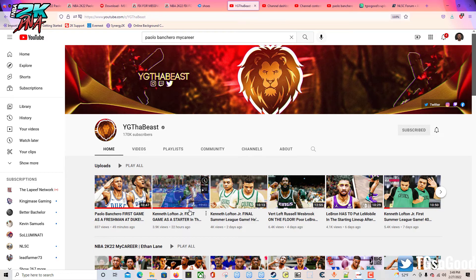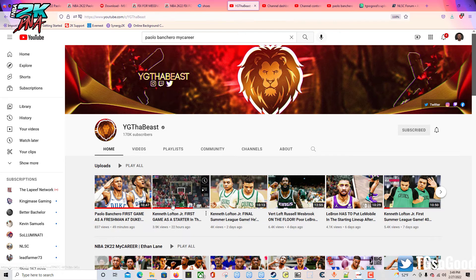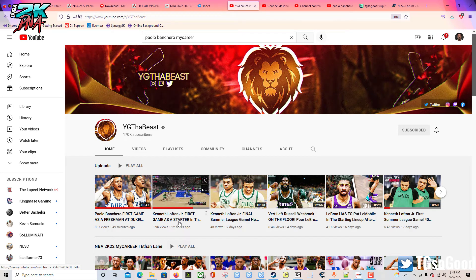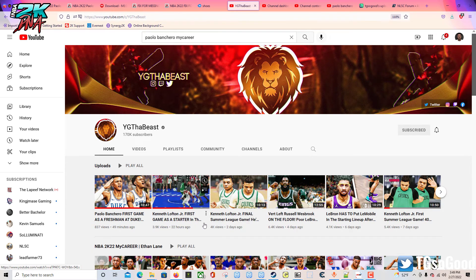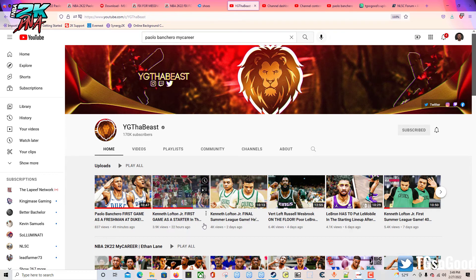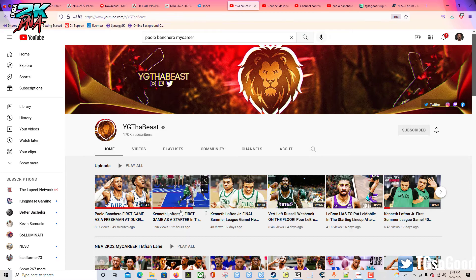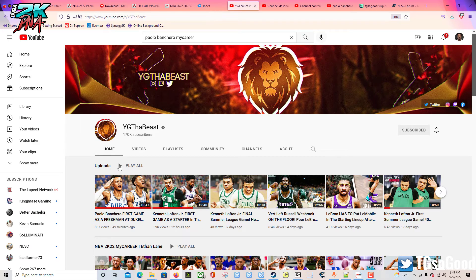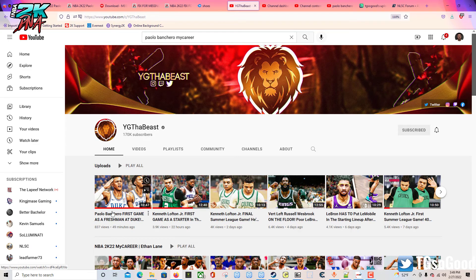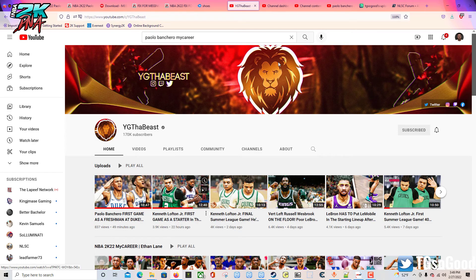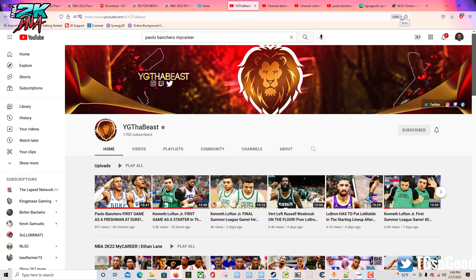Oh you know what I'm gonna do? Kenneth Lofton Jr., yeah, I'll do how to get his cyber face too. Shout out to YG The Beast. Alright guys, I'm out. That's the end of this video. Rock out with me, make sure you subscribe to the channel - I don't care if you subscribe to the channel but follow me on Twitter. I'm out.